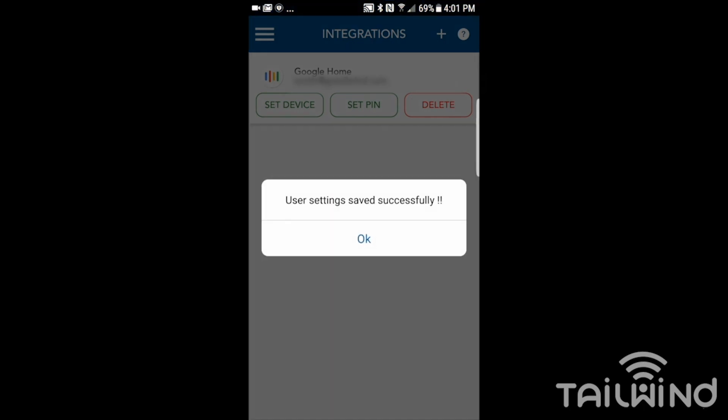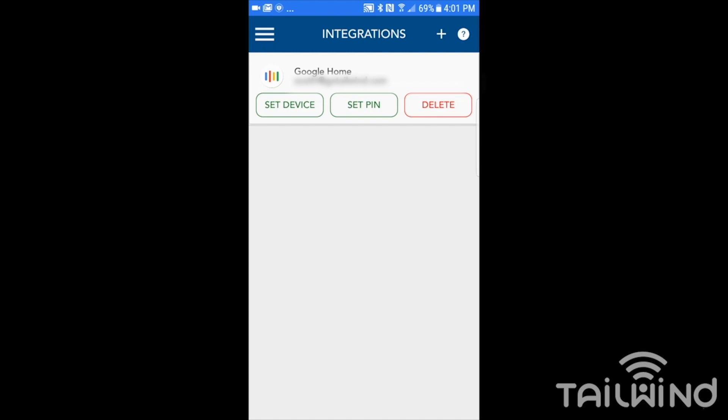There we are. Now that's it. The integration is completely set up on the Tailwind side of things.